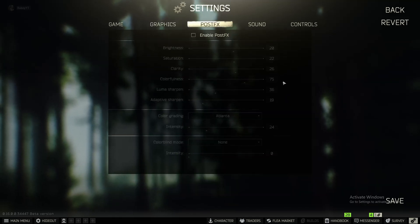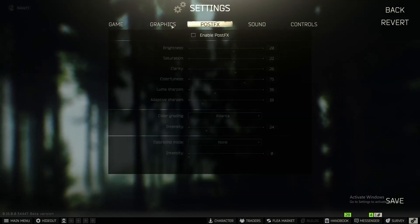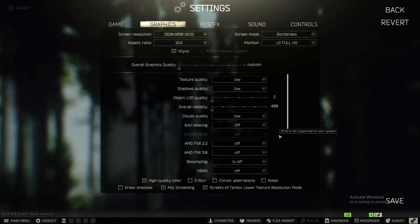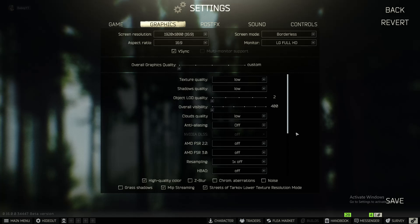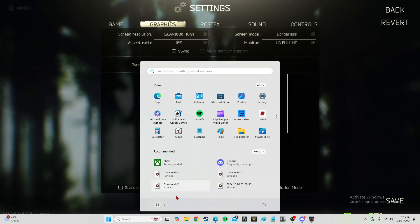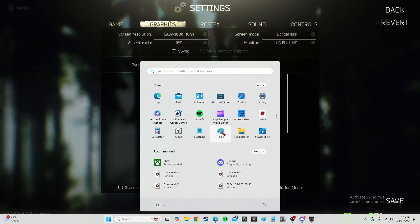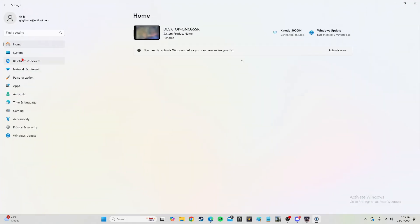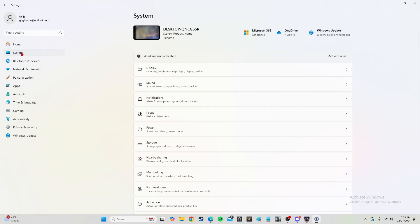And the second fix that I had to do to be able to play most of the maps and get in Ground Zero half the time is you want to click your Windows key, go into settings, and then you want to go down to systems.